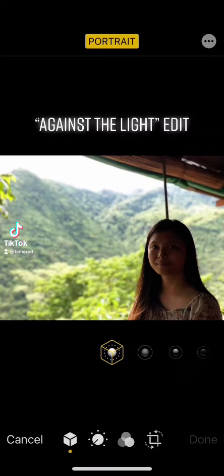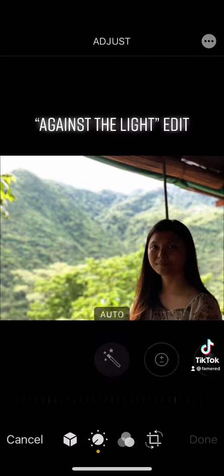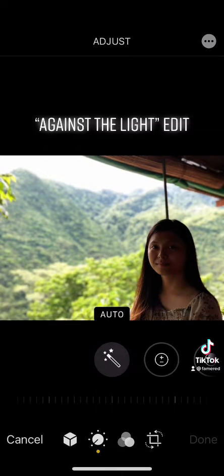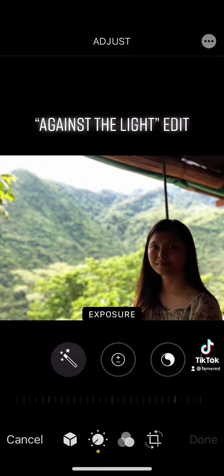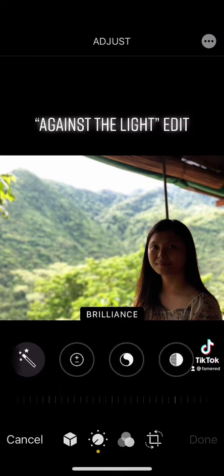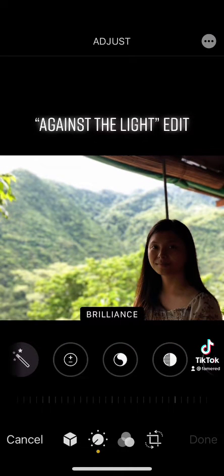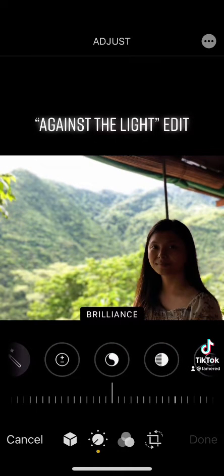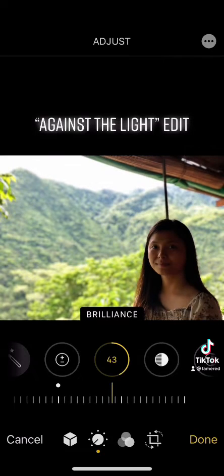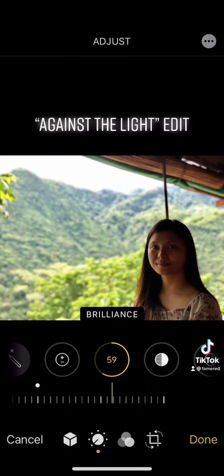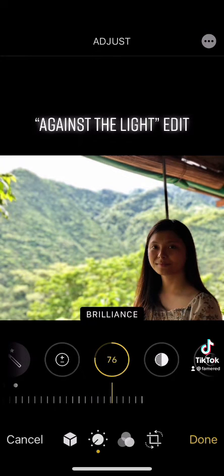Hello guys, so today we will be editing my very dark video here. As you can see, it's very dark — you cannot see the other half of my face. First, we will go to Brilliance and